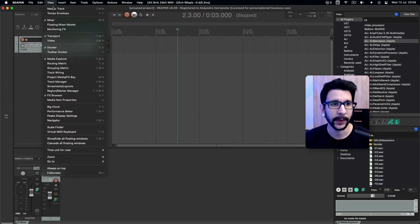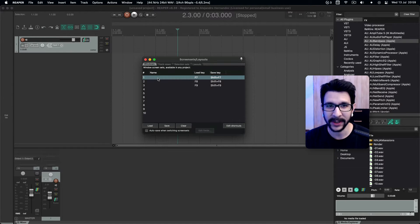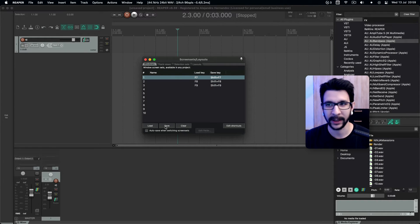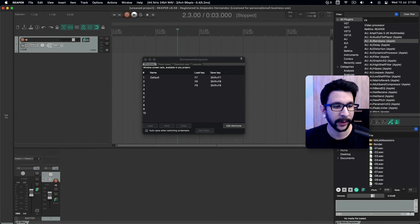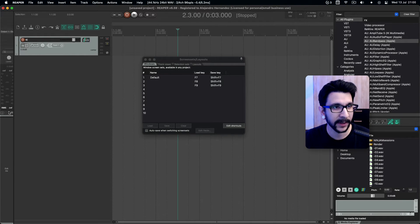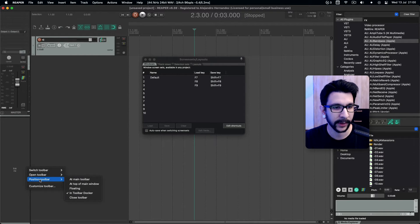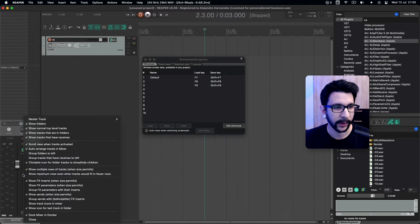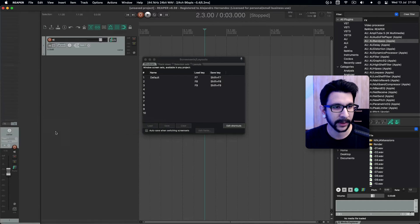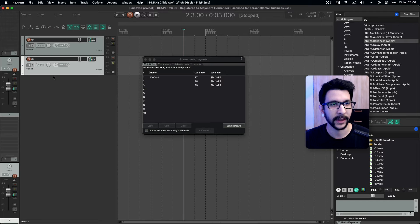Let's say we like this layout — maybe this is the default way of using Reaper. All you need to do is go to View and then go to Screen Sets. In here you have up to 10 different screen sets that you can save and load. So let's say we like this screen set and call it 'Default.' And let's say we want another layout with maybe the mixer over here, without this toolbar, and without the master track in the mixer.